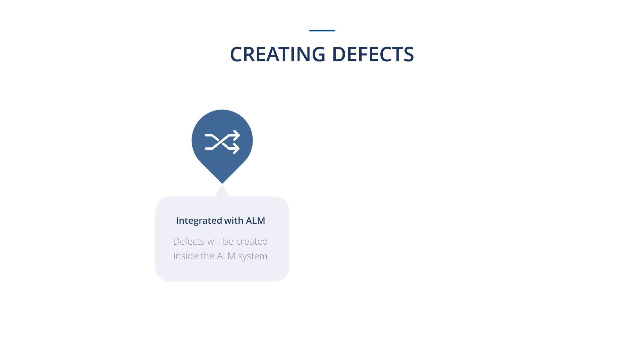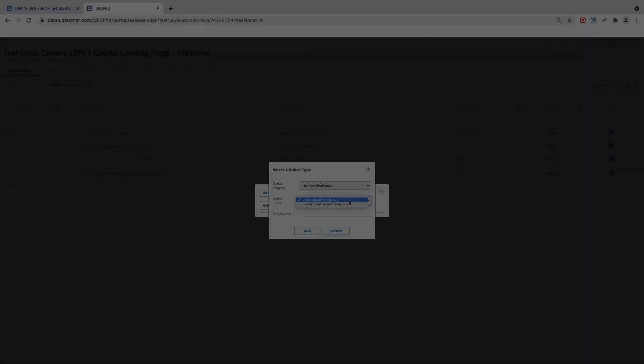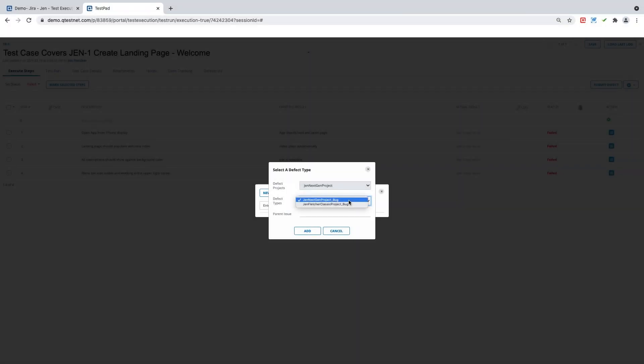So technically the defect is not being created inside QTest. If you were not integrated with an ALM system or if that ALM system was not integrating the defects, then the defect itself would be created inside QTest. For this example, the defect is going to go inside Jira and I can select either one of these projects and I will keep the selection here and hit add.